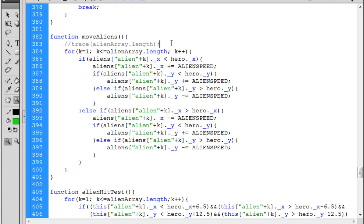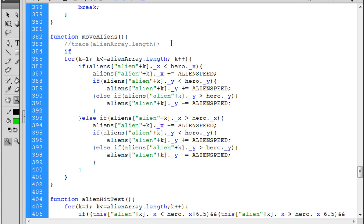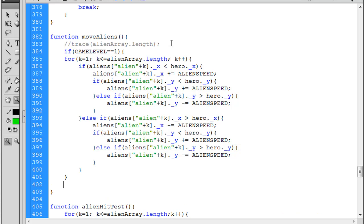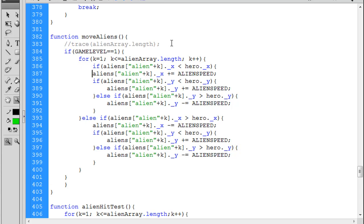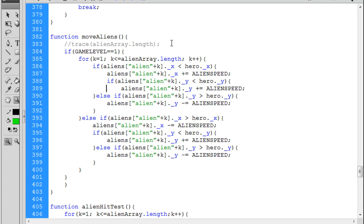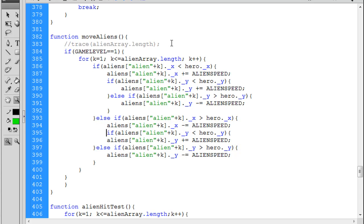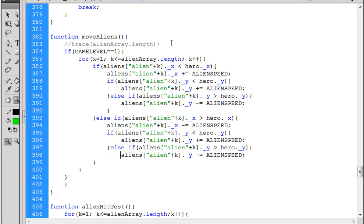So first of all, I put in here if game level equals one. That's going to set up a scenario where, and then I need to put the end curly brace here. And then what I like to do is move everything over just so that everything lines up. So visually when I look at the code it makes sense to me, and you're going to have to come up with your own methodology for that.